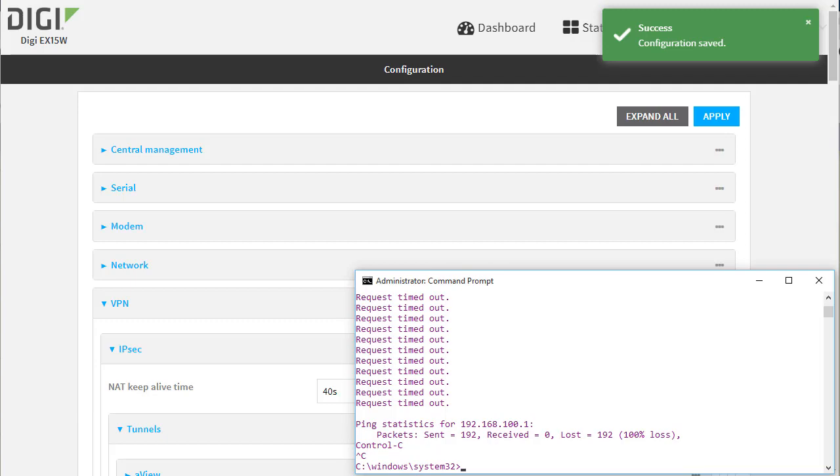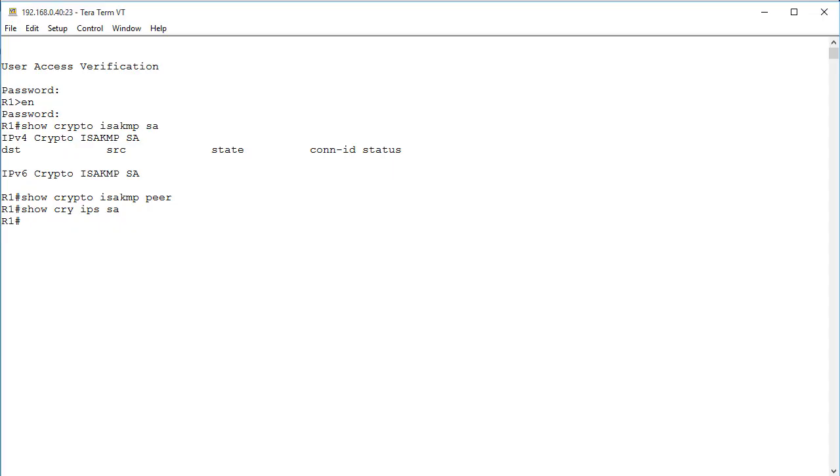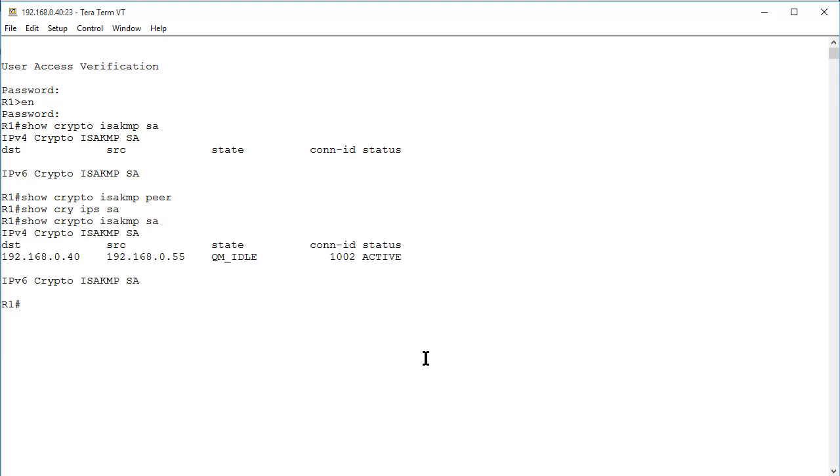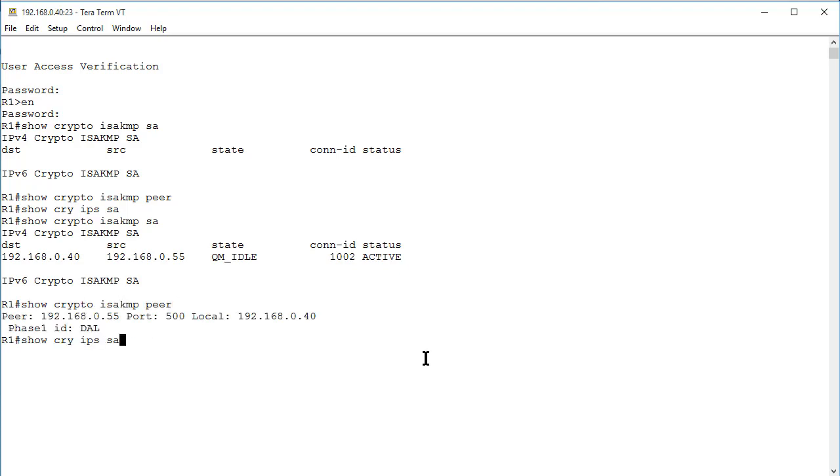I'll check and confirm that the VPN is up. So back over to the Cisco and first check the Phase 1 SAs. This shows there is a Phase 1 SA and the peer IP address is 192.168.0.55.